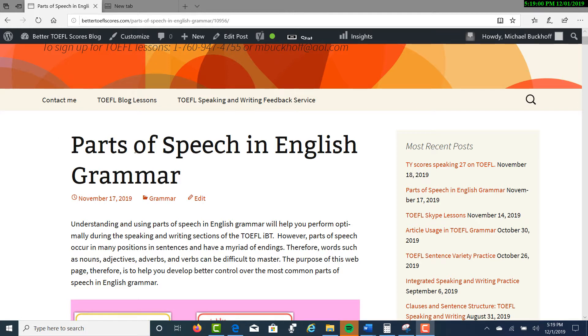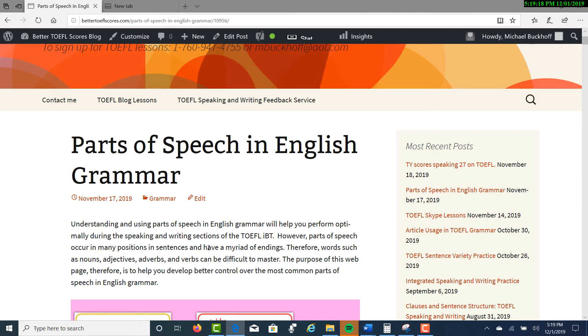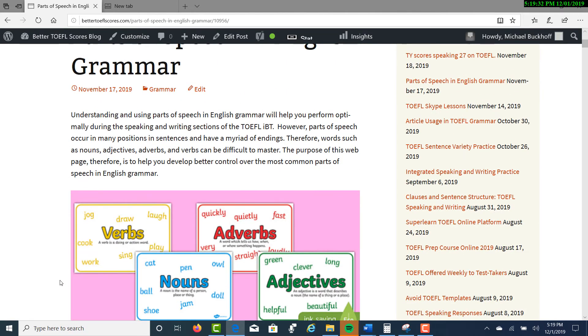The lesson is Parts of Speech in English Grammar. Understanding and using parts of speech in English grammar will help you perform optimally during the speaking and writing sections of the TOEFL IBT. However, parts of speech occur in many positions and sentences and have a myriad of endings. Therefore, words such as nouns, adjectives, adverbs, and verbs can be difficult to master. The purpose of this webpage, therefore, is to help you develop better control over the most common parts of speech in English grammar.